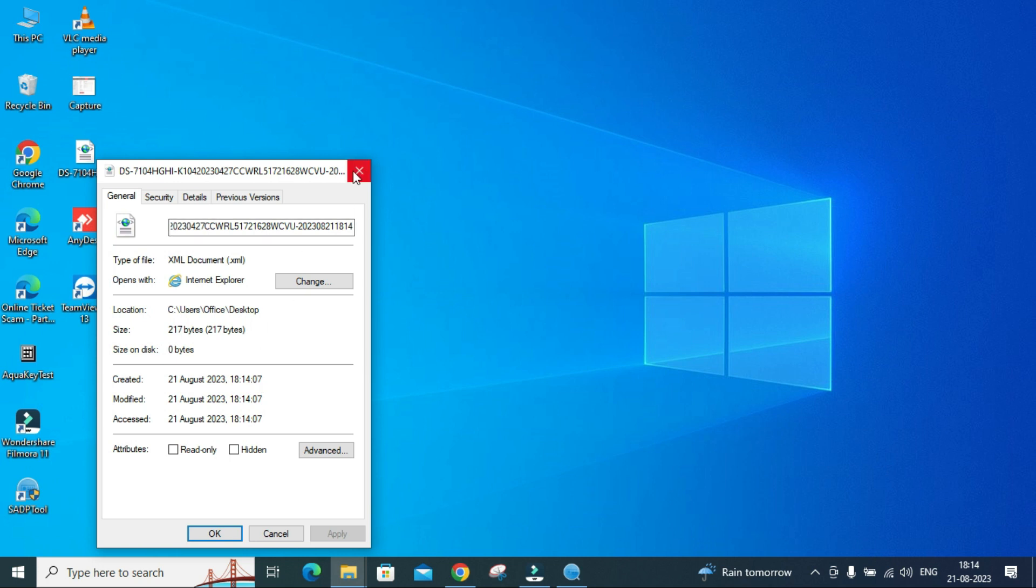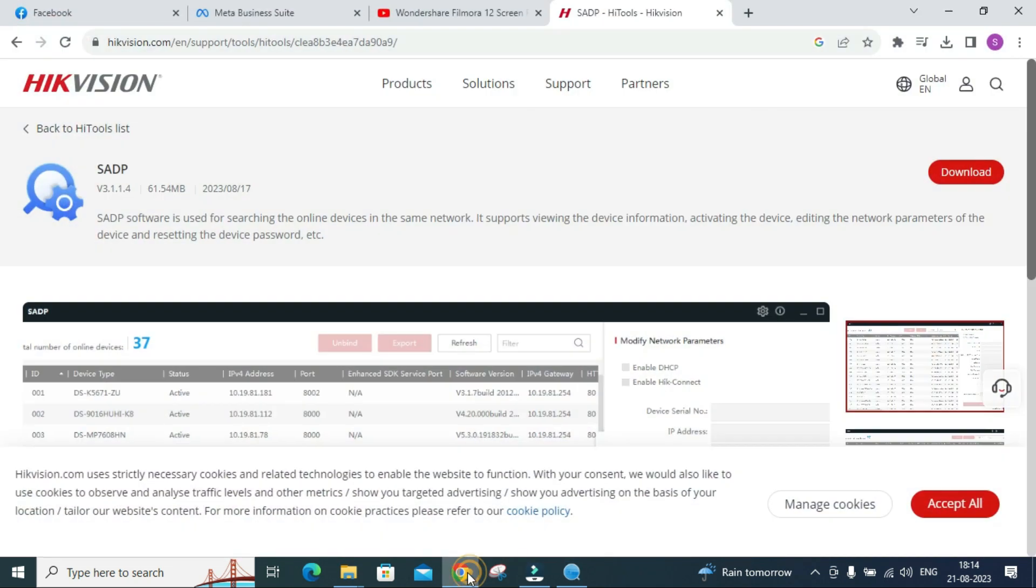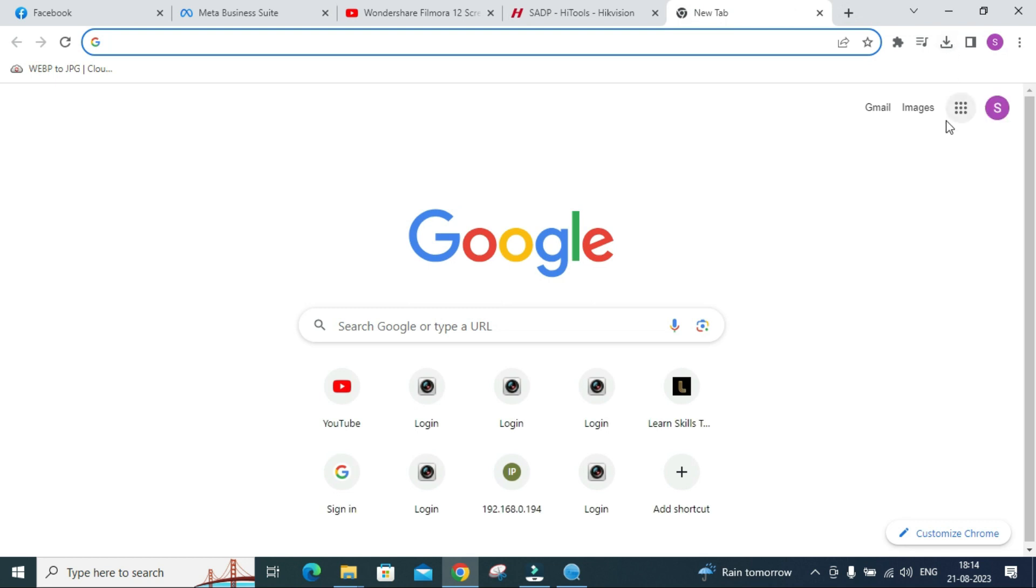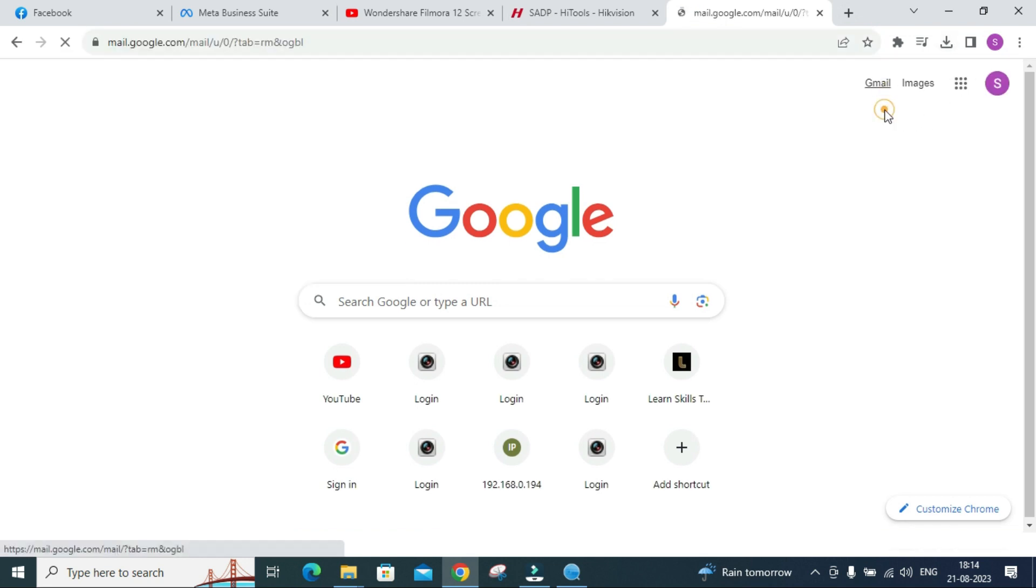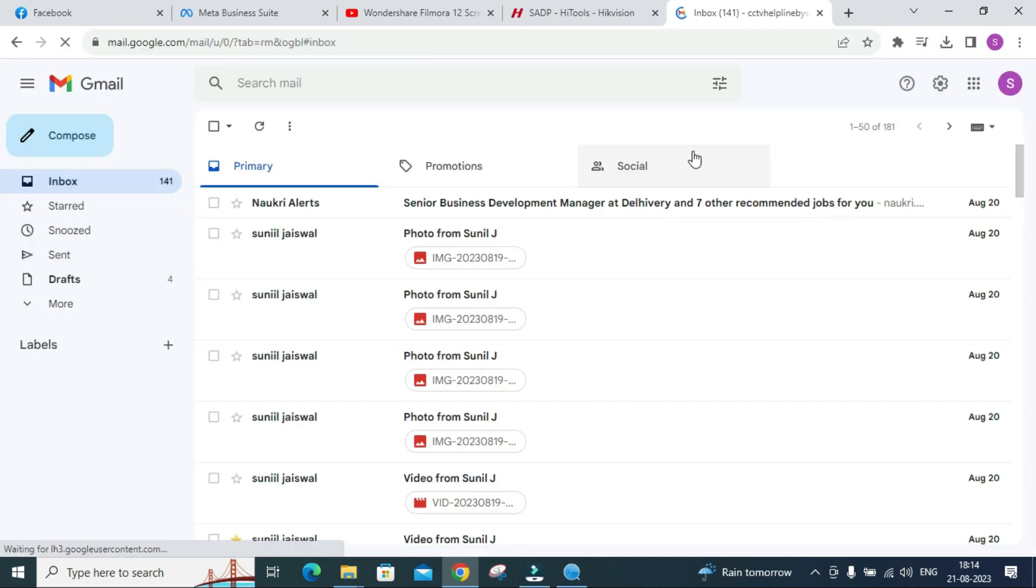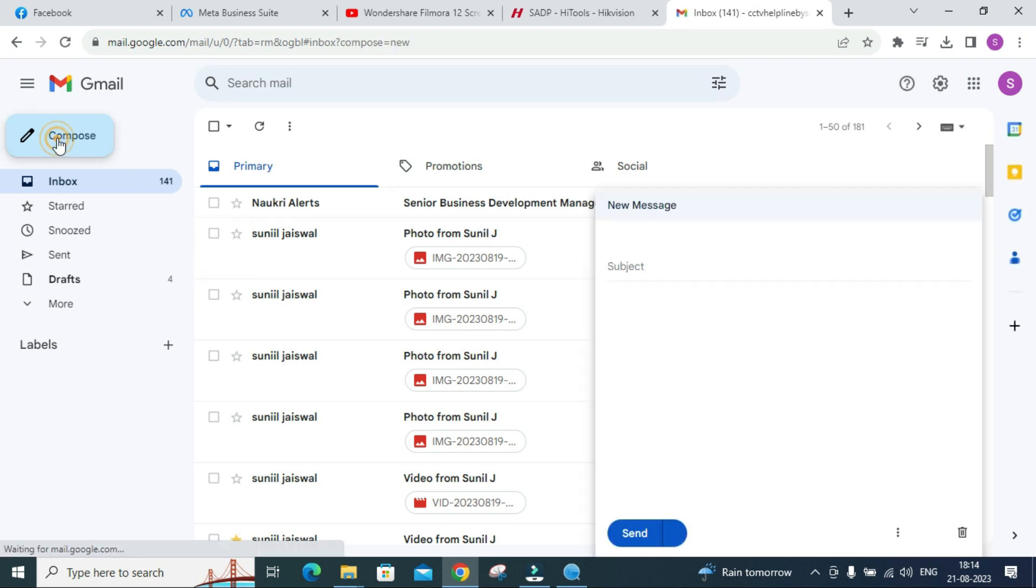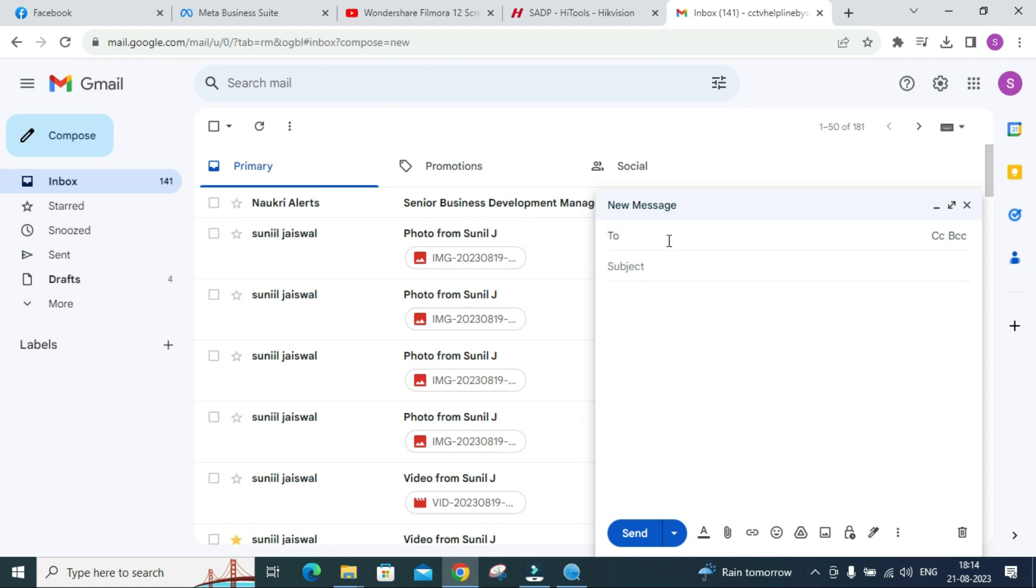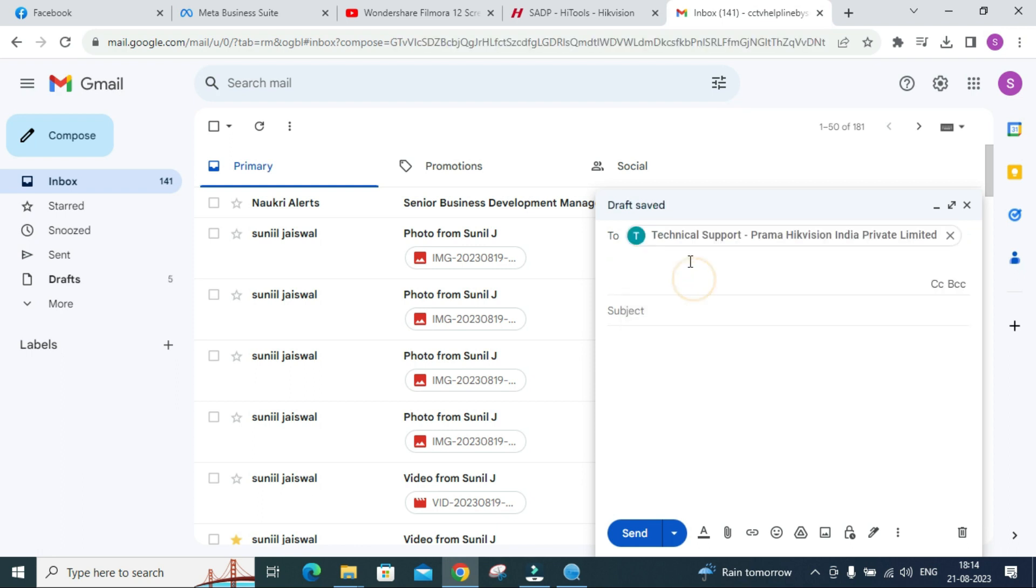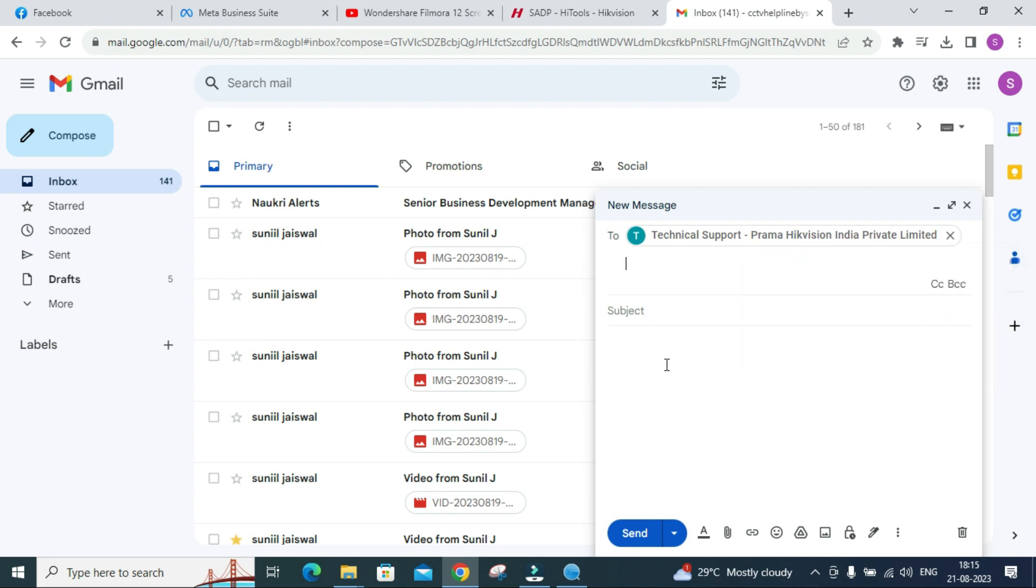This is the file which we have exported on 21st August 2023 at 6:14 PM. Now this file we have to email to the Hikvision support system. I will open my Gmail ID. Make sure in your region which ID is working because Hikvision is having different support systems for different regions. In India we are having support at Prama Hikvision dot com.